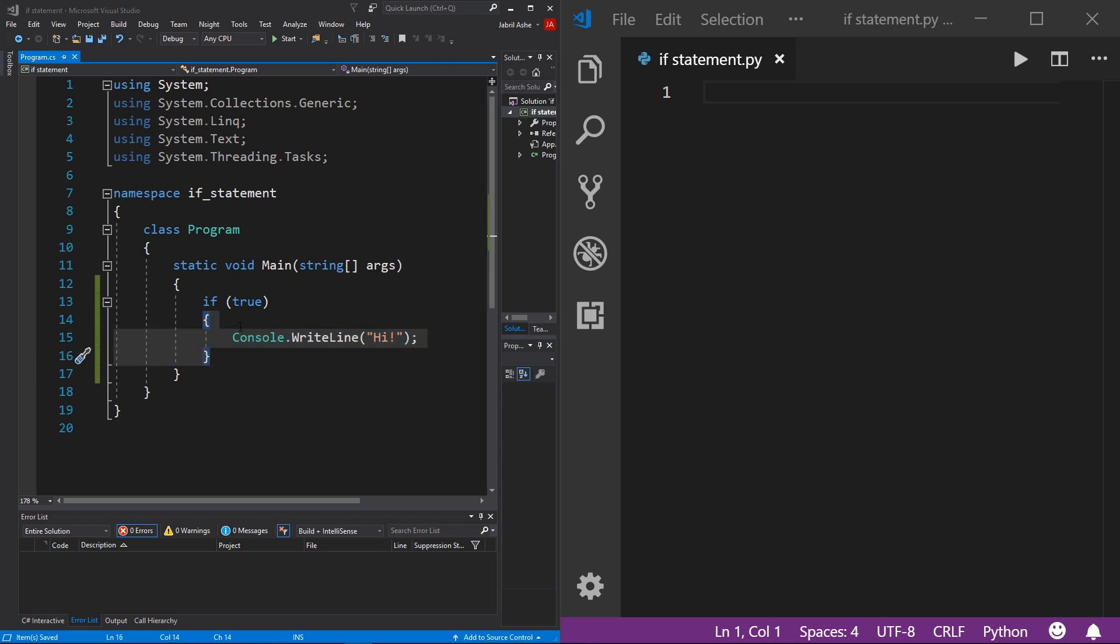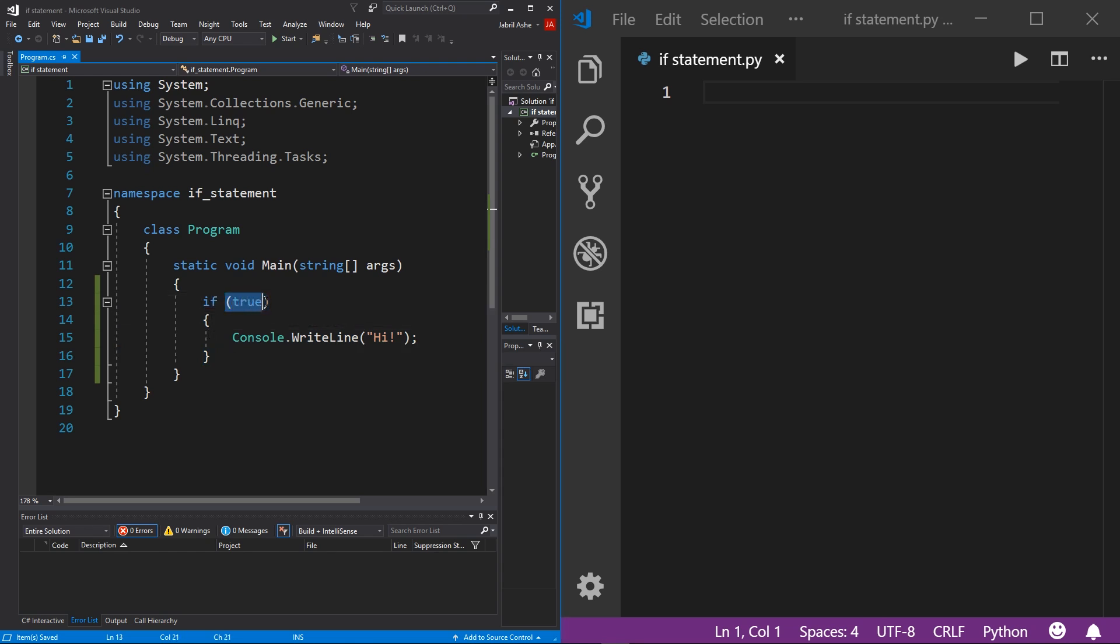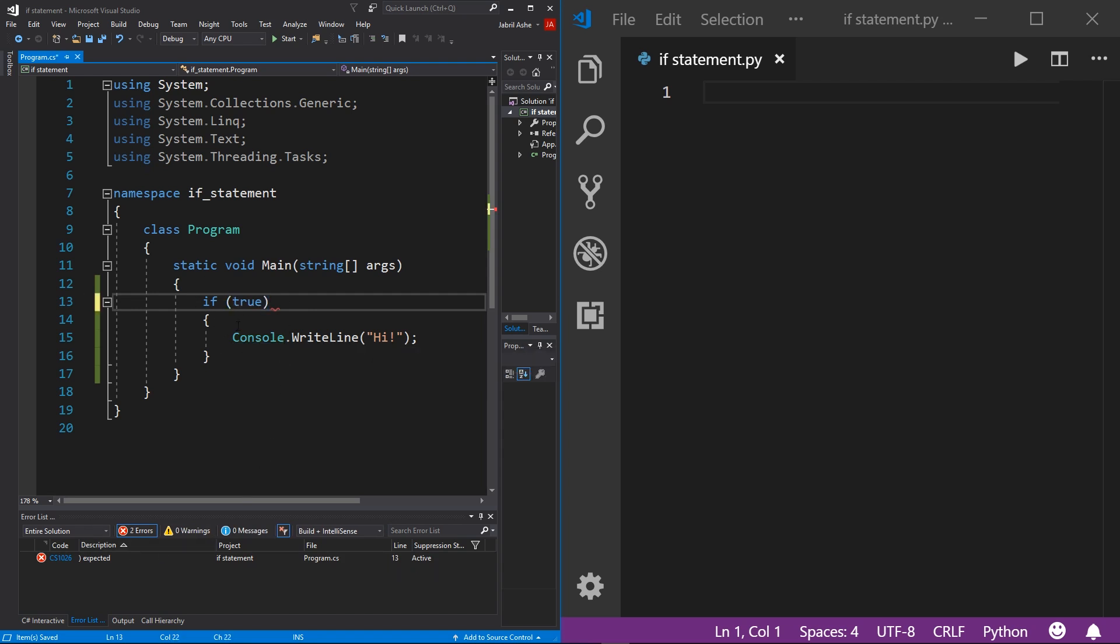Now, before we move on to Python, I just want to mention one really important thing. If statements in C#, they have to have the parentheses. And the boolean has to go inside of the parentheses. If you were to remove this, you can see that we will get a syntax here because if statements in C# again, have to encompass the boolean value in parentheses.